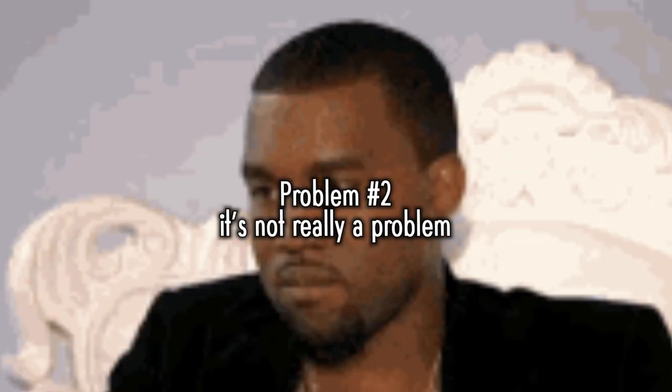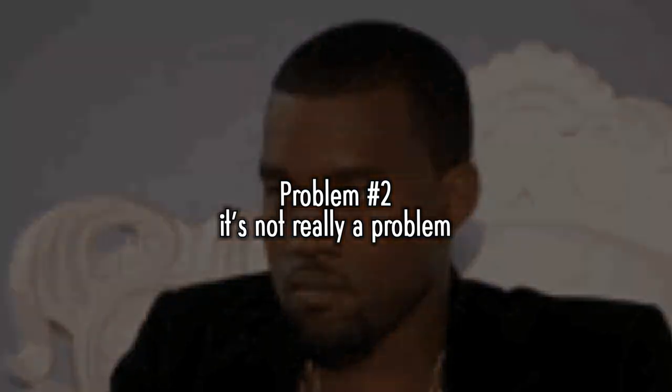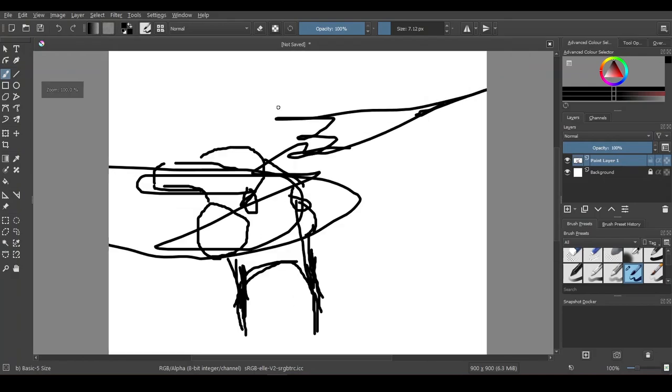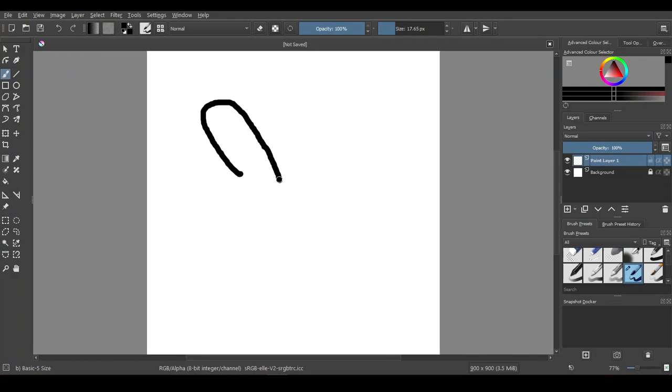But then there was another problem. Art. I'm not exactly the best artist but I try.